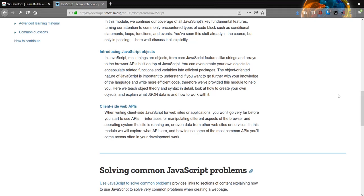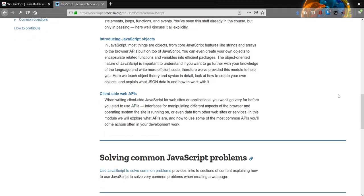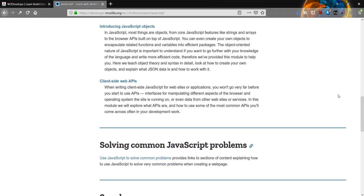The next module is client-side web APIs. When creating client-side JavaScript for websites or applications, you won't go very far before you start to use APIs - interfaces for manipulating different aspects of the browser and operating system the site is running on, or even data from other websites or services.